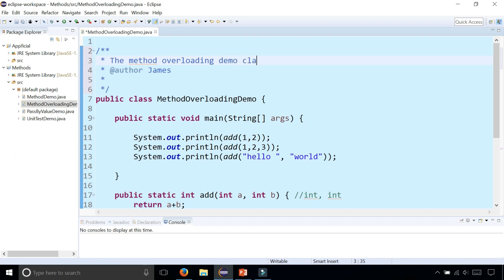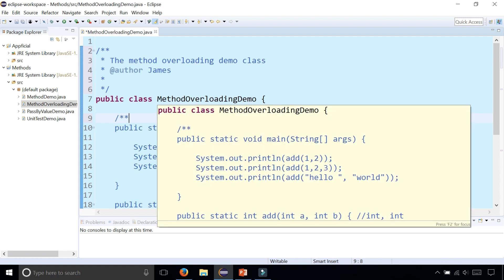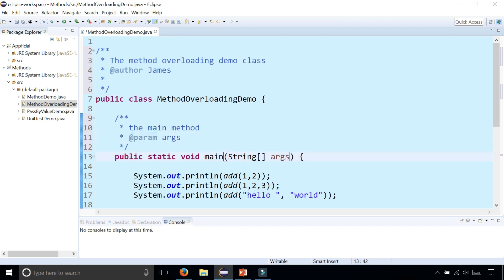Overloading demo class to describe it. Type whatever you want. Above the main method I could type slash asterisk asterisk and press enter, and I could say main method. It automatically adds this annotation that says @param because the main method has a parameter called args.